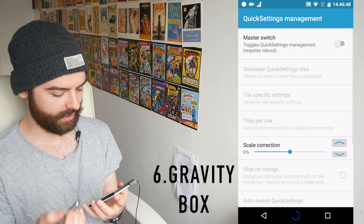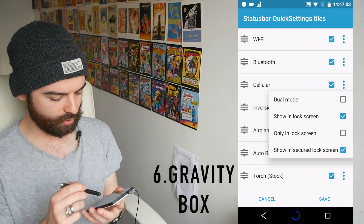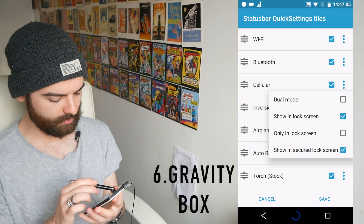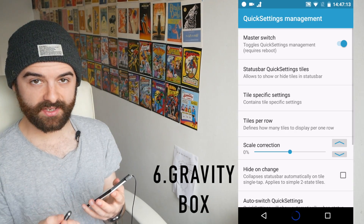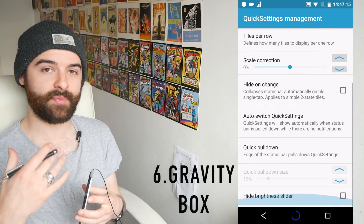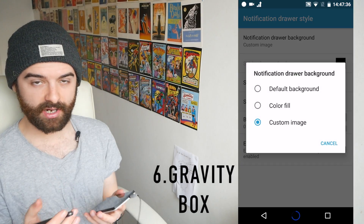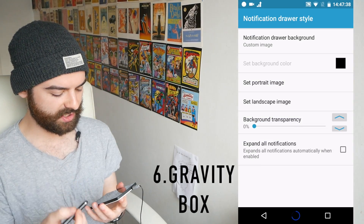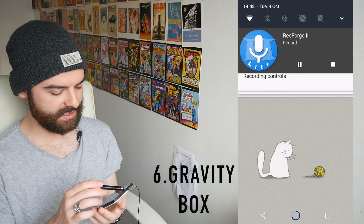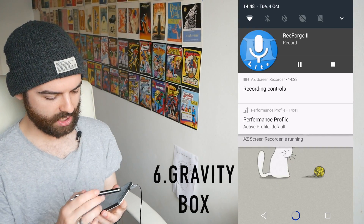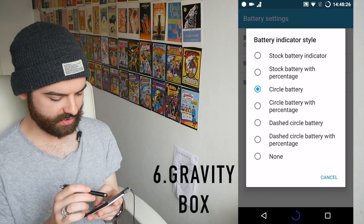GravityBox is so extensive I can't go through everything in one video. You can customize all of your quick settings tiles — put them in different orders, choose which ones appear, edit them, and make some appear on the lock screen while others only appear when unlocked. In notification drawer style you can change the background of your notification drawer to a single color or set a custom image from your SD card as a wallpaper for your notification bar.